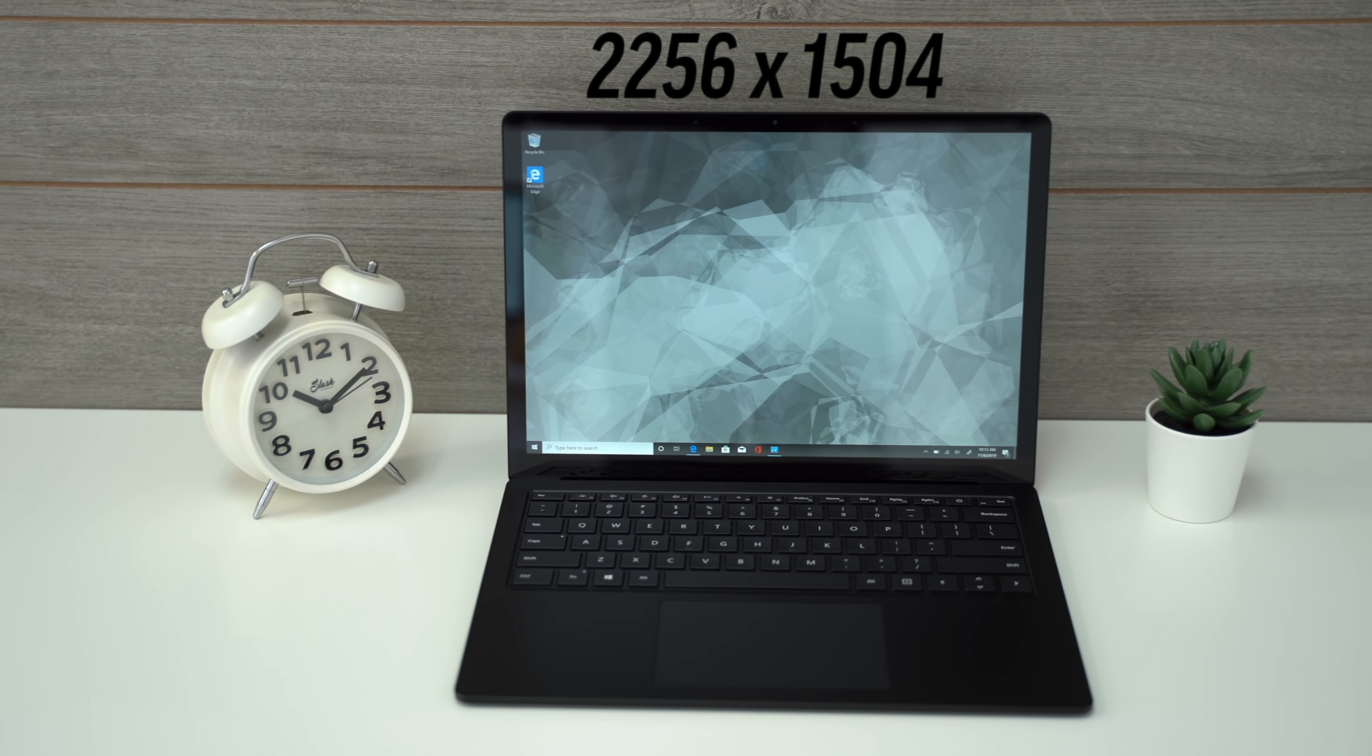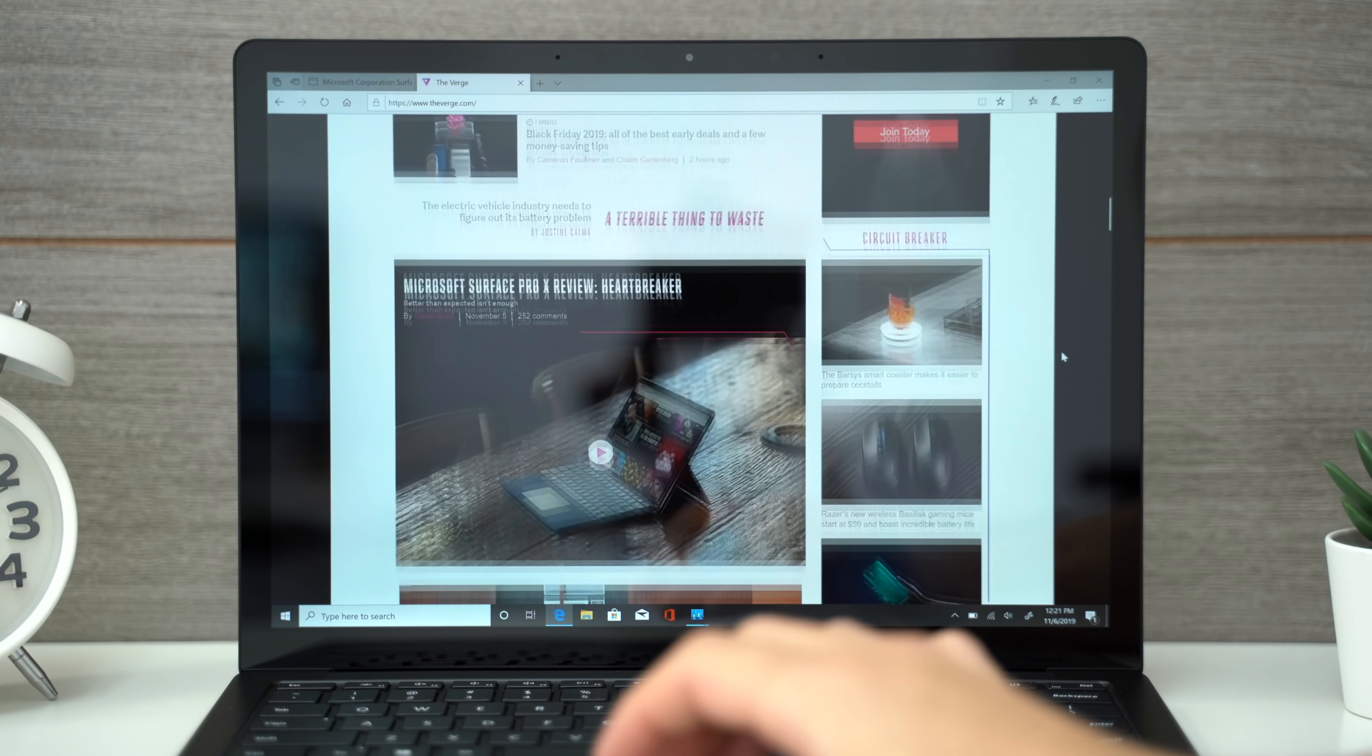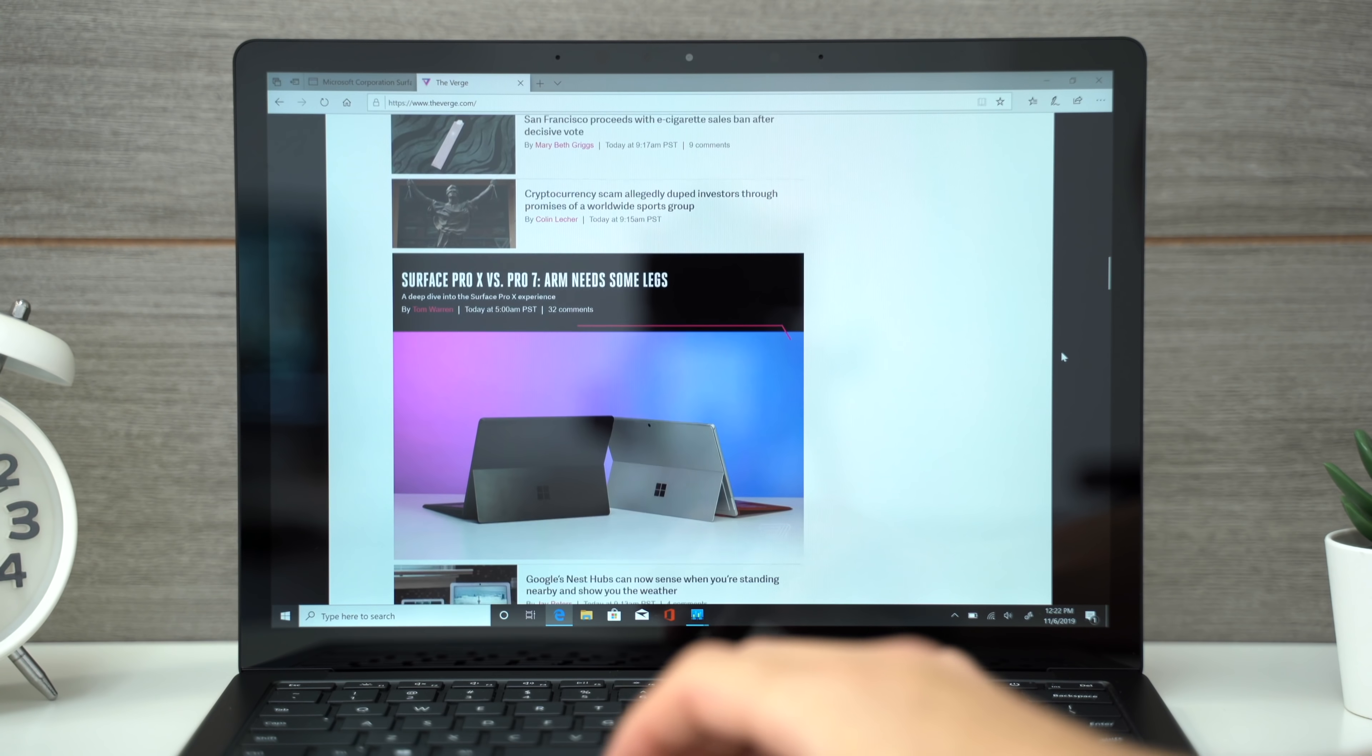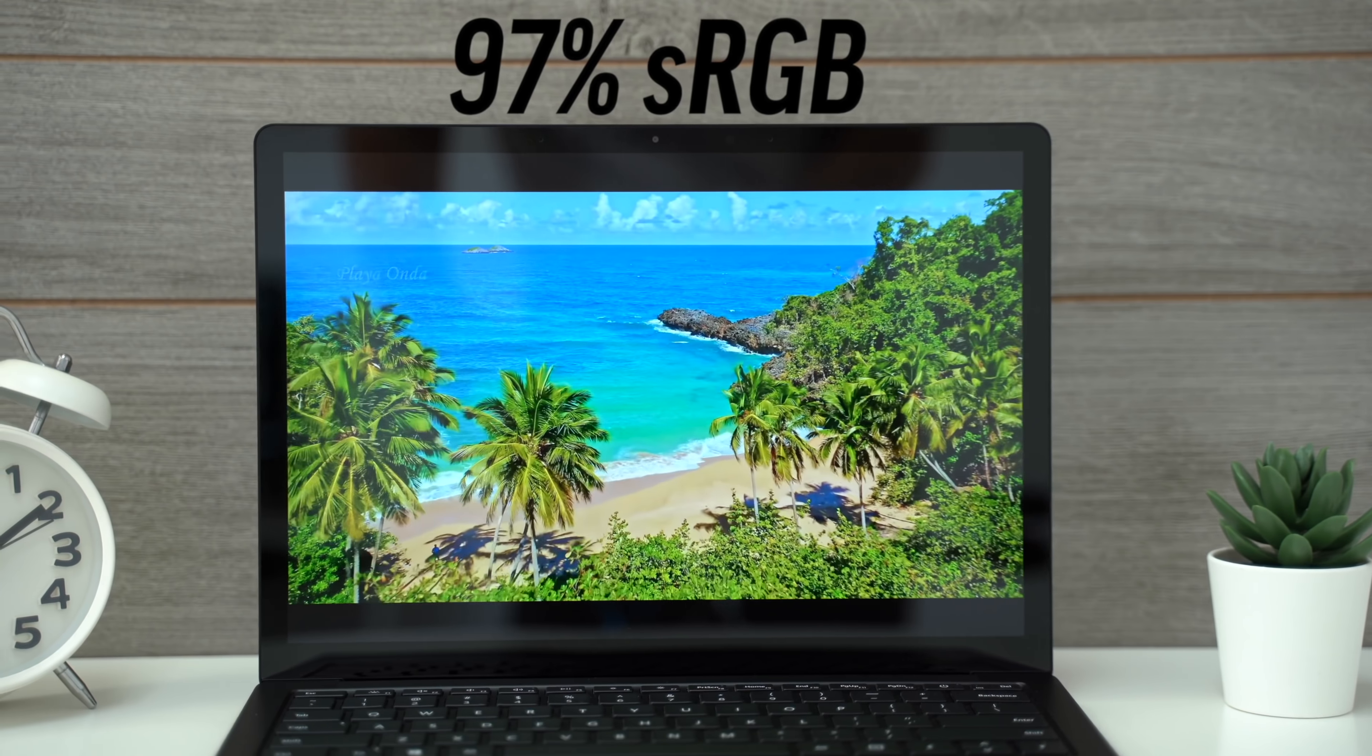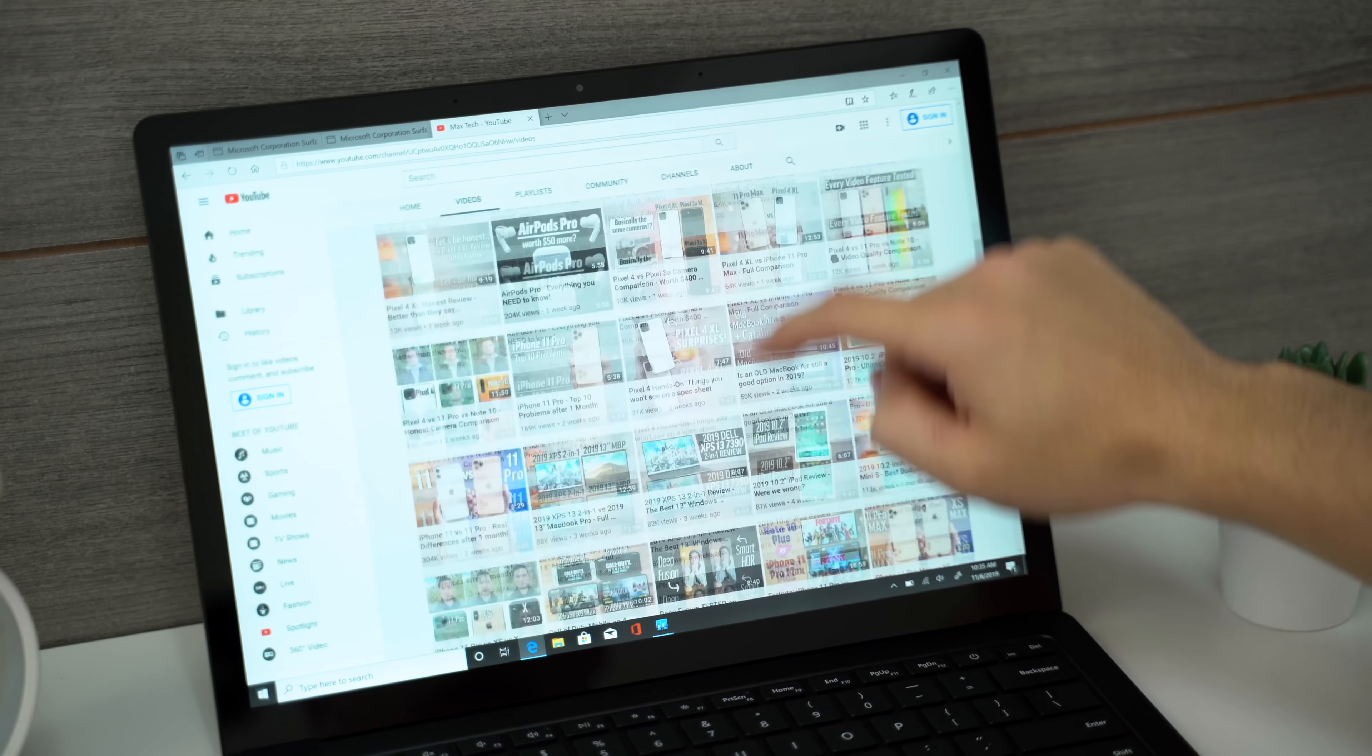we get a really good display for the price, with more than enough resolution, an awesome 3x2 aspect ratio that's great for browsing the web, very decent 97% sRGB color accuracy, and touchscreen support.